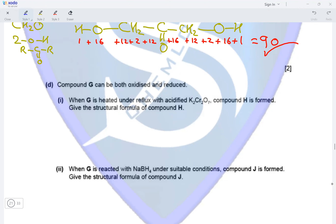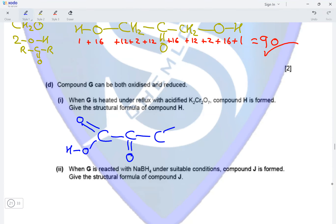Compound G can be both oxidized and reduced. When G is heated under reflux with acidified K2Cr2O7, compound H is formed. On oxidation, the alcohol groups are oxidized to aldehydes which further oxidize to carboxylic acids. So compound H has a COOH group on the left, the ketone group in the center, and a COOH group on the right — this is the product when compound G is oxidized in the presence of acidified K2Cr2O7.